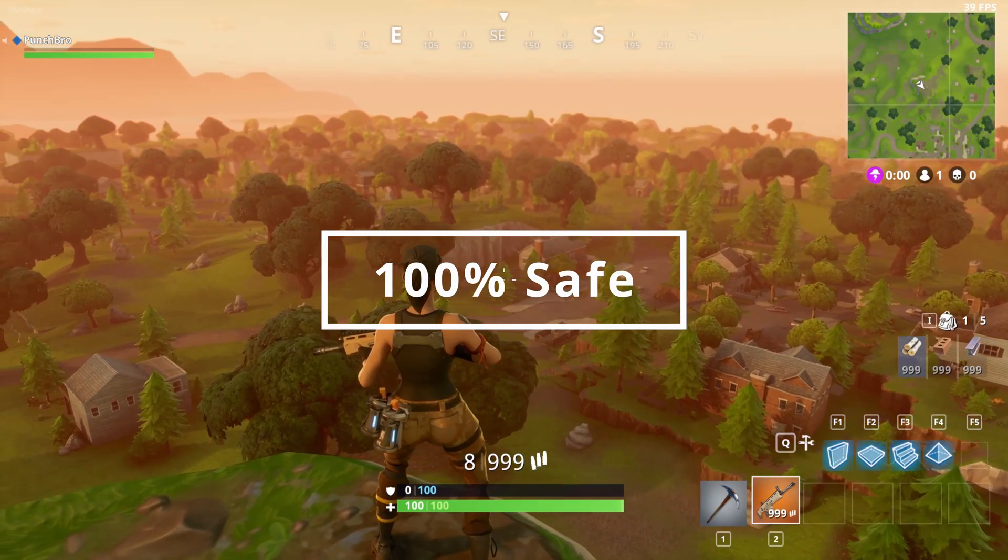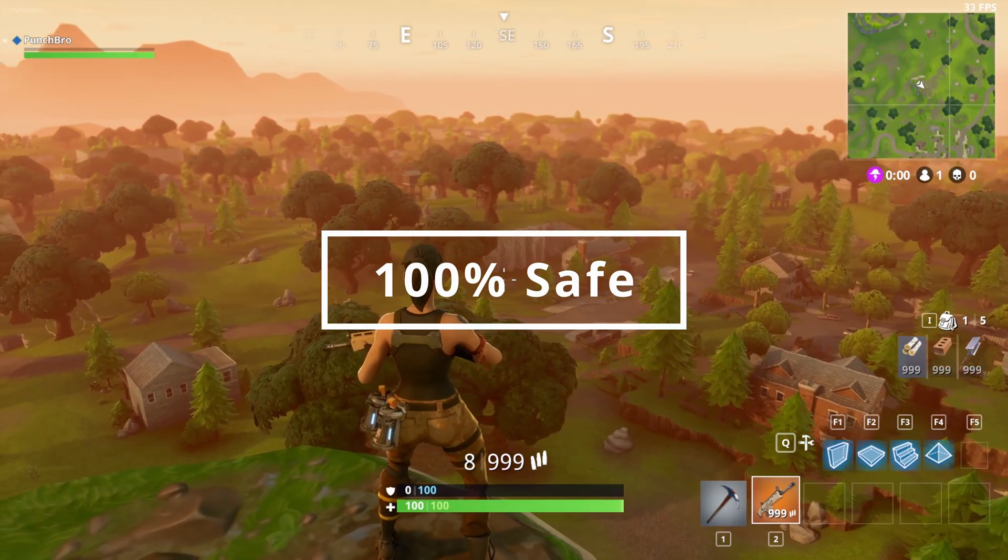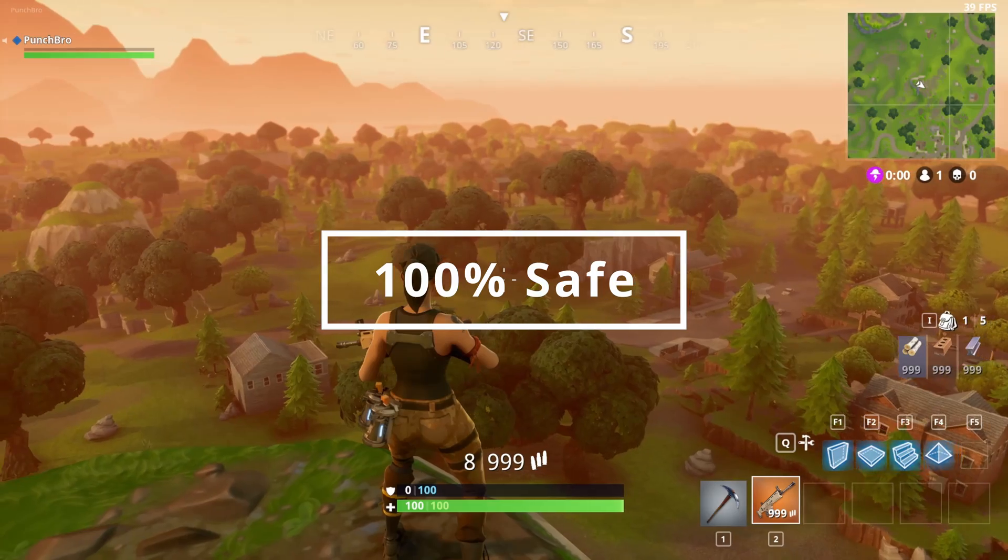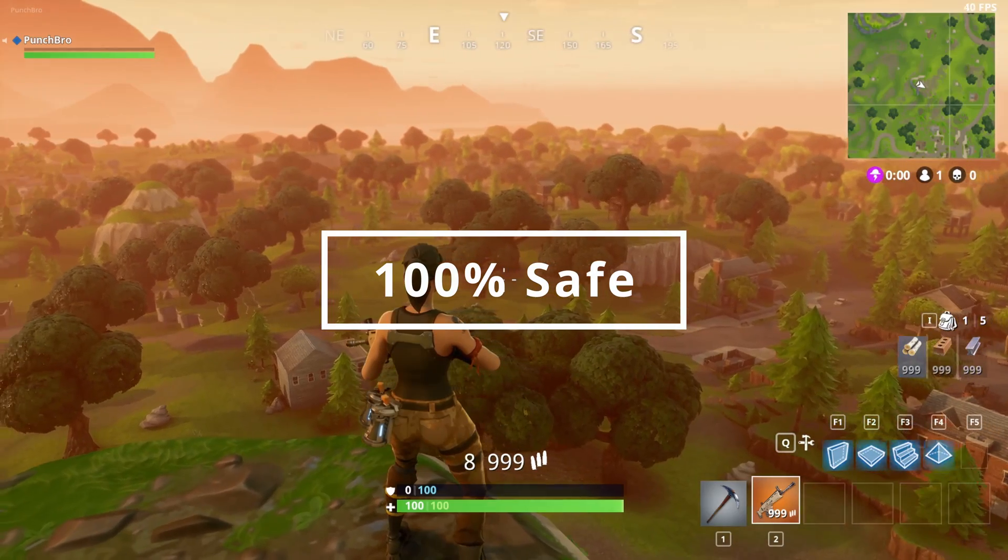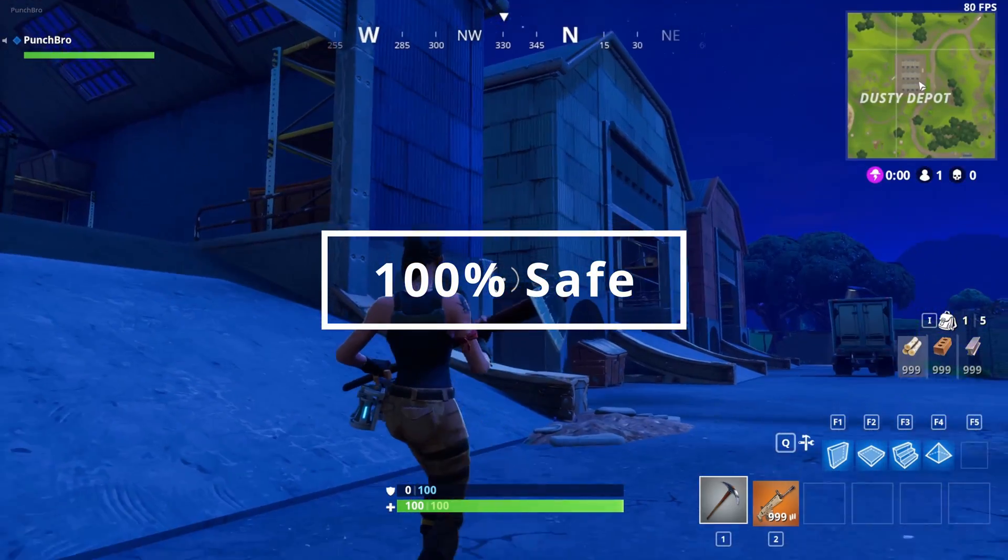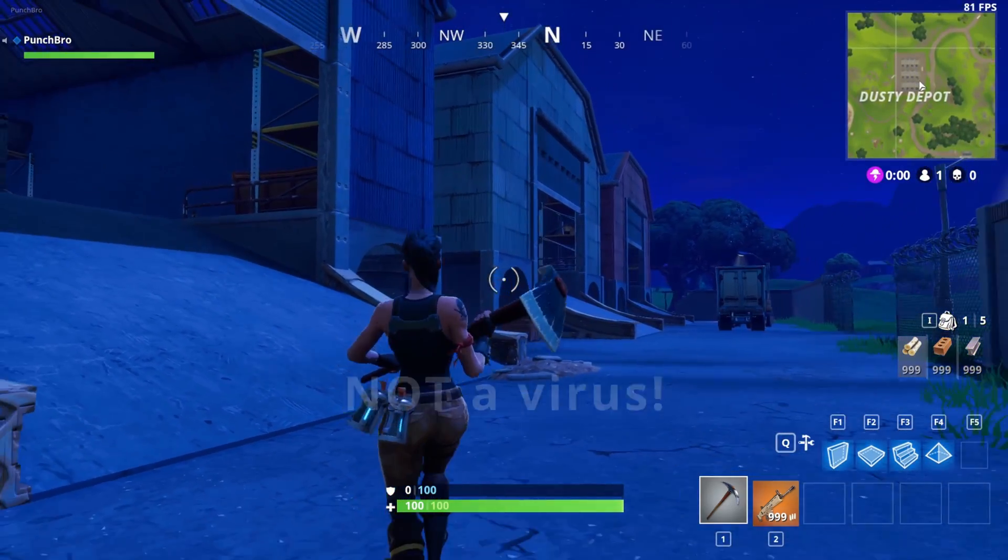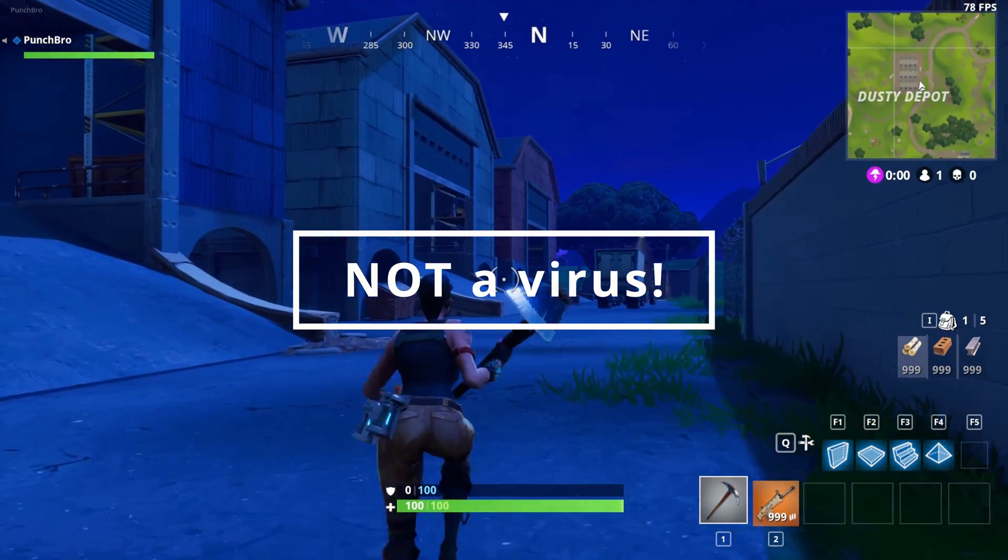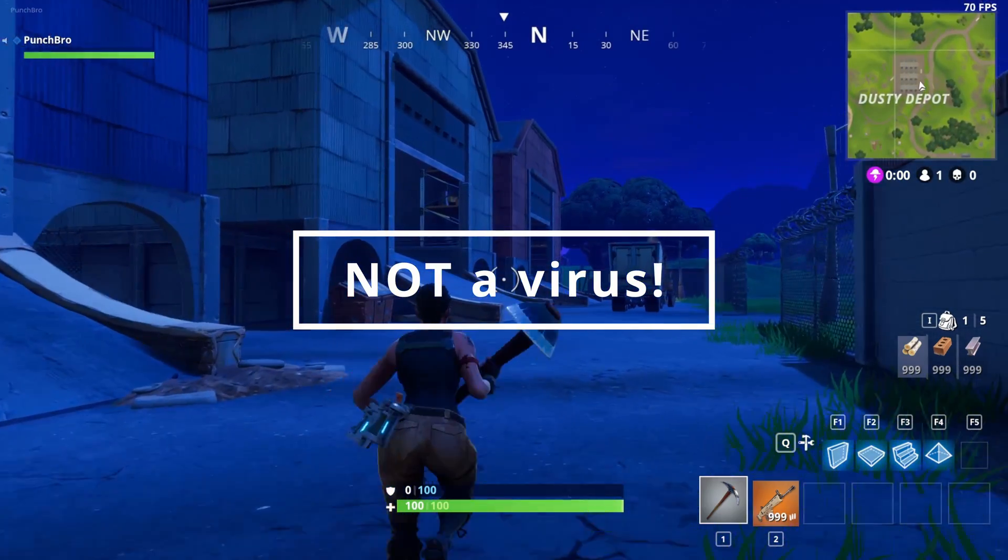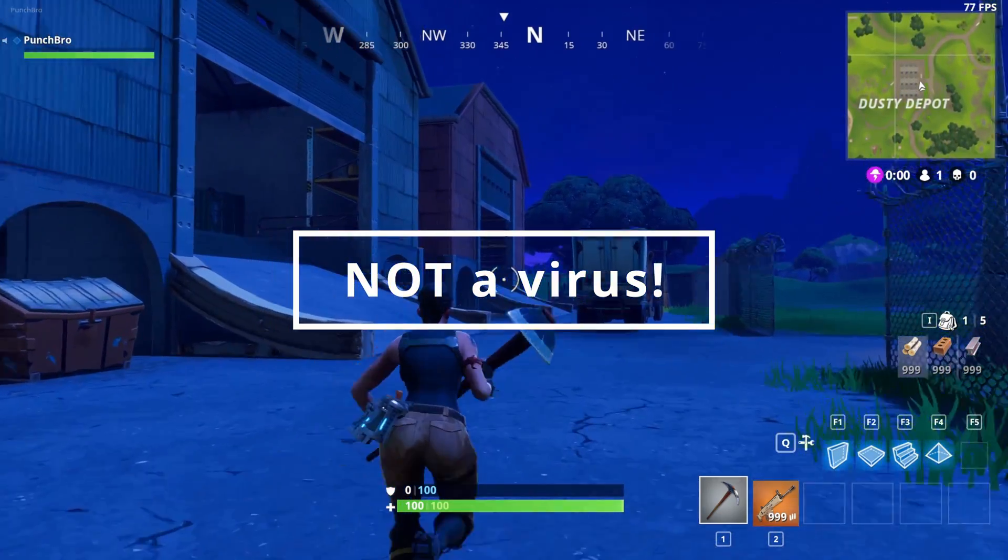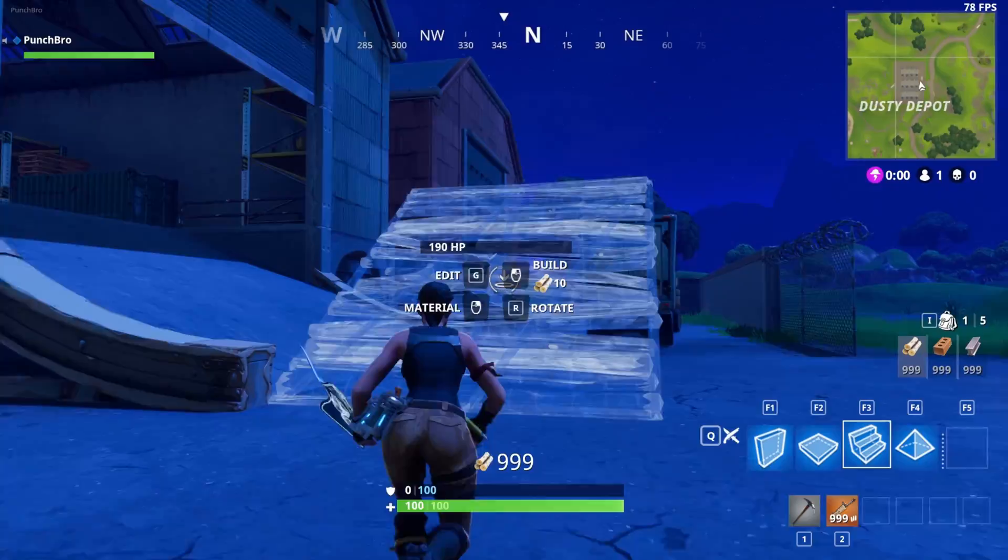This is 100% safe. Rift is the name of the tool we'll be using to play old seasons of Fortnite. Rift contains a DLL that provides you with a built-in private server. This is falsely flagged by Windows Defender. I'll show you how to get around this. Rift is completely safe, and it's super fun. Let's get started.